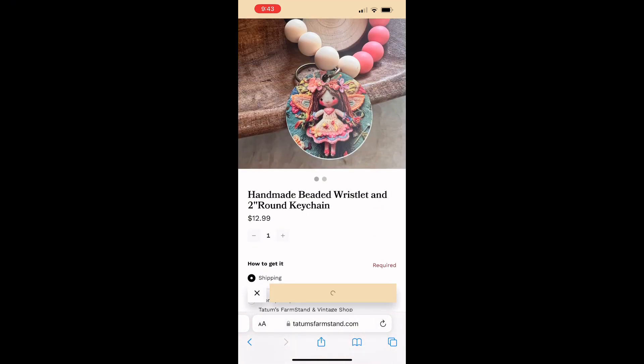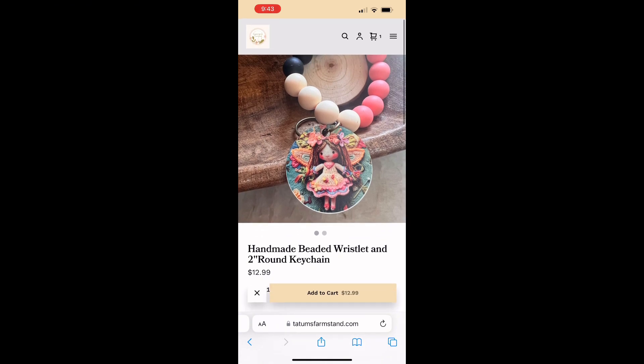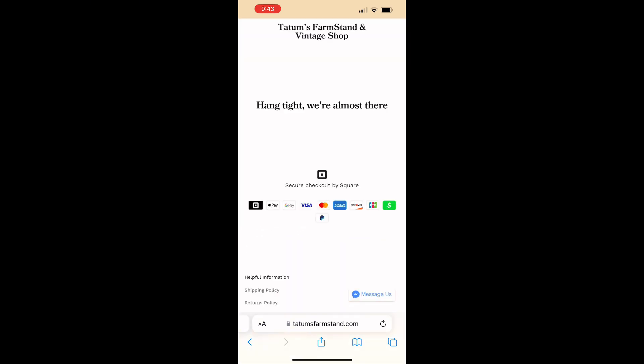You can just go ahead and click add to cart, and then you can scroll back up, find your little shopping cart, and click on it.